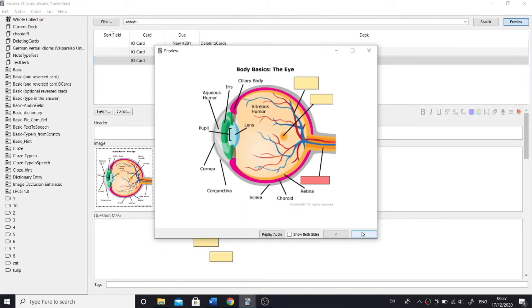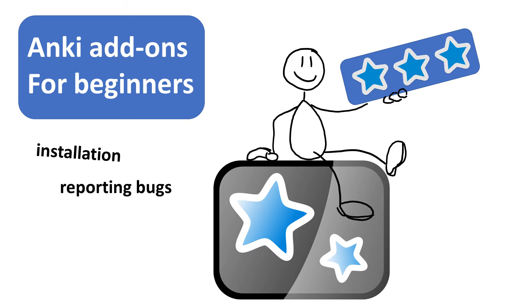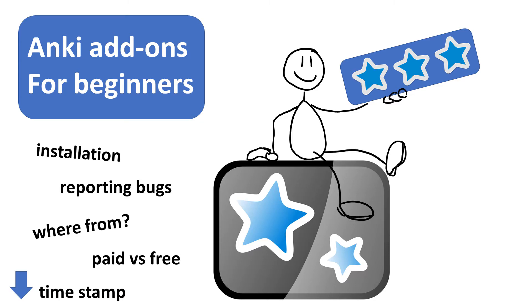If you are a total beginner and you're like, I don't know anything about add-ons, then this video is for you. I'll be talking about installation, how to report bugs, where to download add-ons from, briefly contrast paid versus free add-ons, things like that.